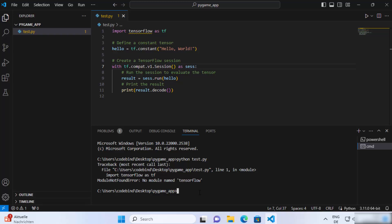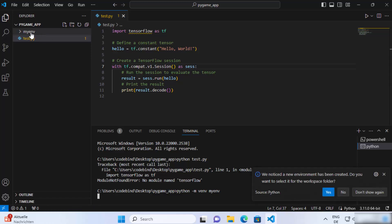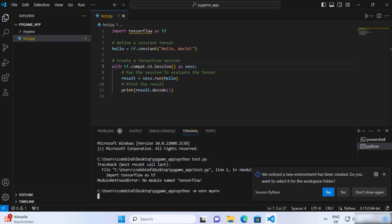To create a virtual environment in Visual Studio Code, write python, then space, then -m, then venv, and then provide the name of your virtual environment. You can give it any name — I'm going to name mine my_env. Press enter and it will create this virtual environment in your project folder. You can see this directory is created with the name my_env.